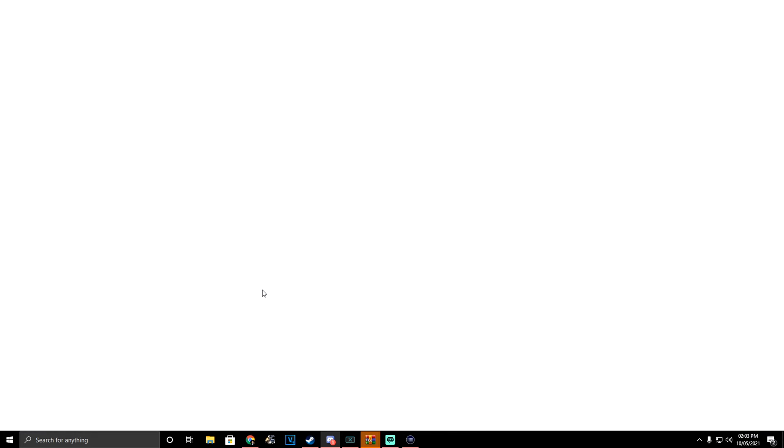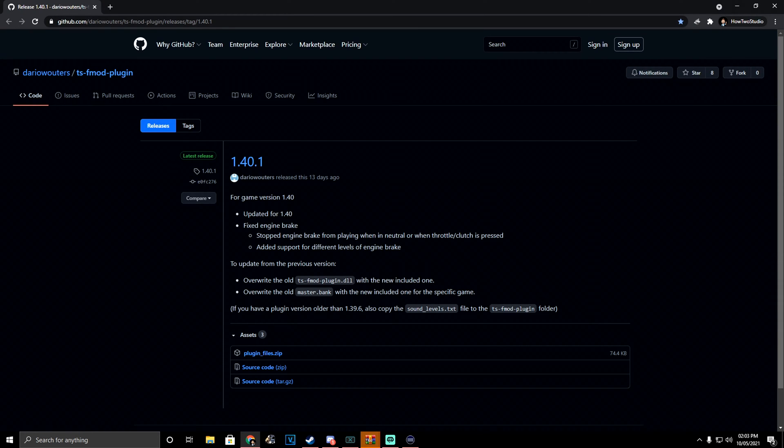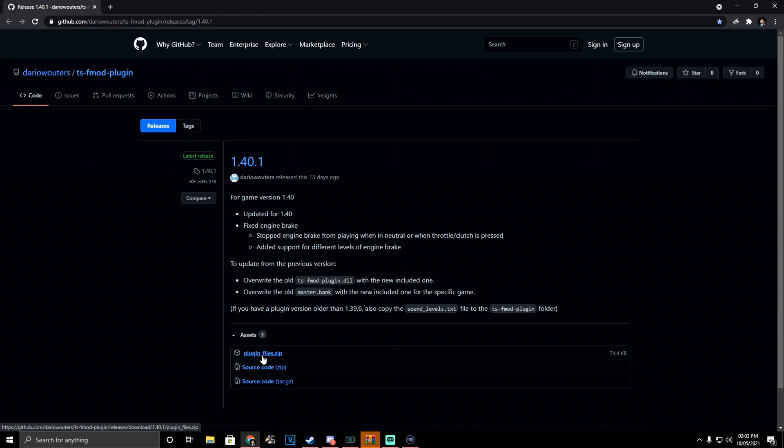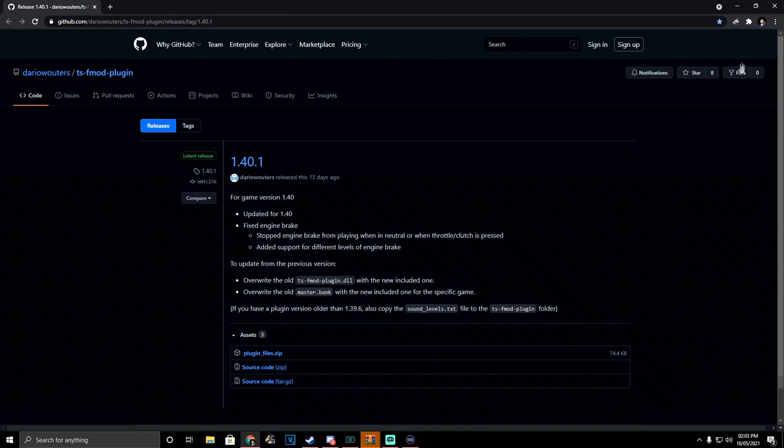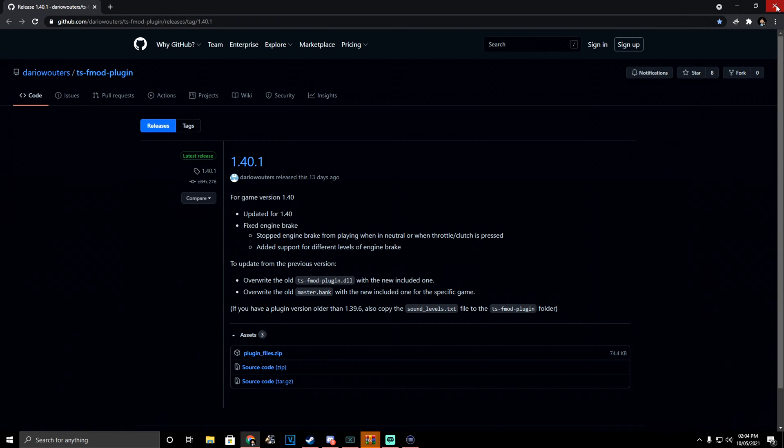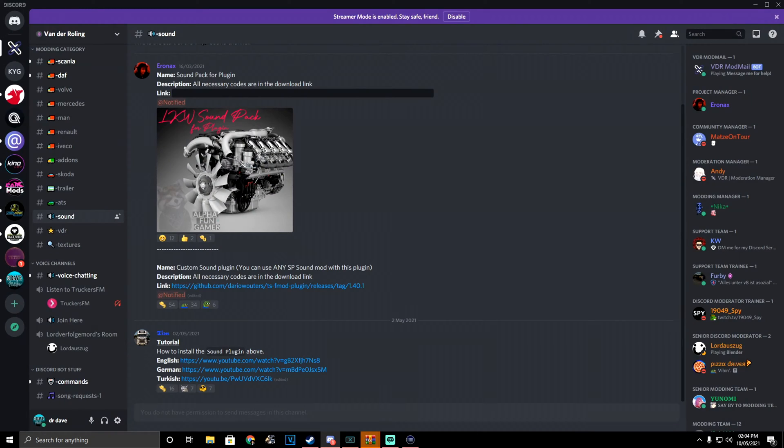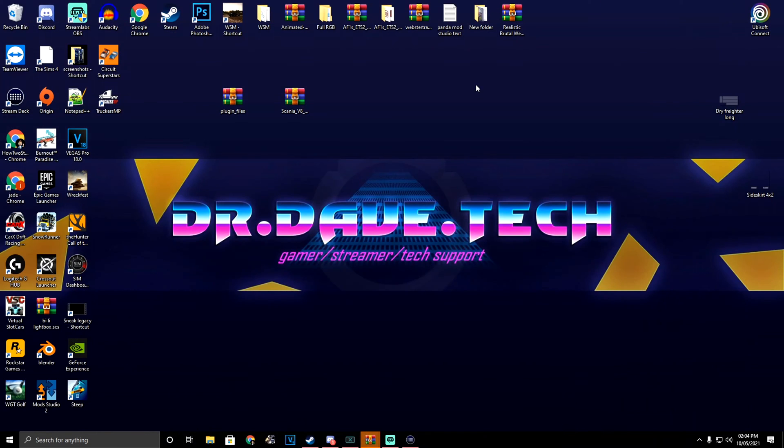First, we're going to head over to the GitHub, which is right here. I will link this in the description. You're going to need to download this plugins folder zip. I've already done that - it's over on my desktop right here.